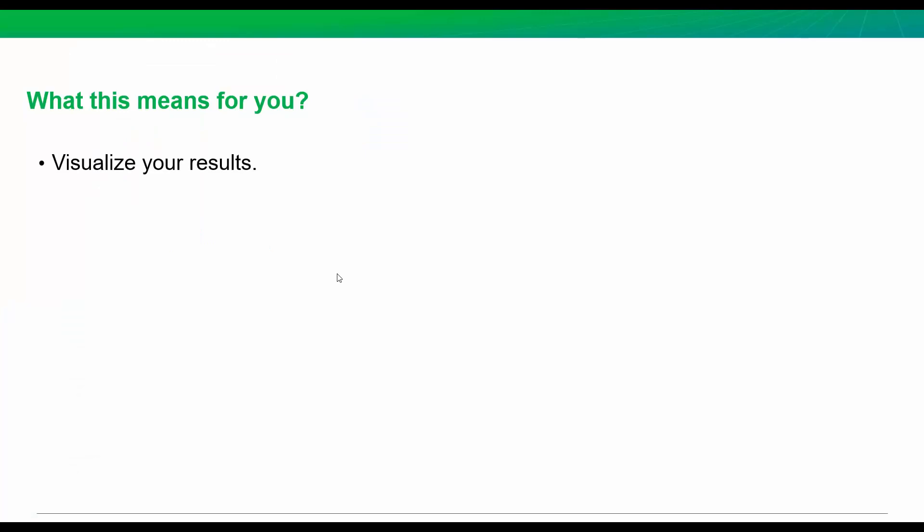So what does this mean for you? Well, the biggest thing I think is you can get even more value from those inputs and results that you've done from your decline or your RTA analysis and simply visualize them on a map. The second thing is now you can start to see trends in your field to see if there's a trend in your permeability, in your area square root K, in your EUR, in your peak rates. You can see that quickly and easily on the GIS map.